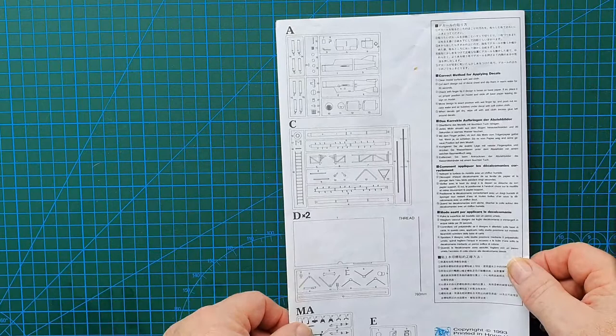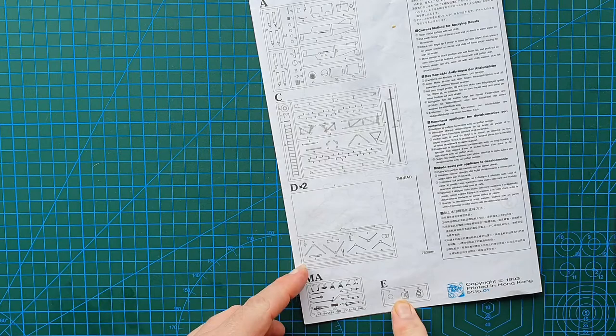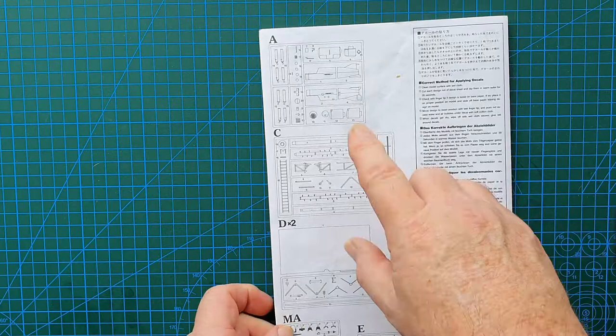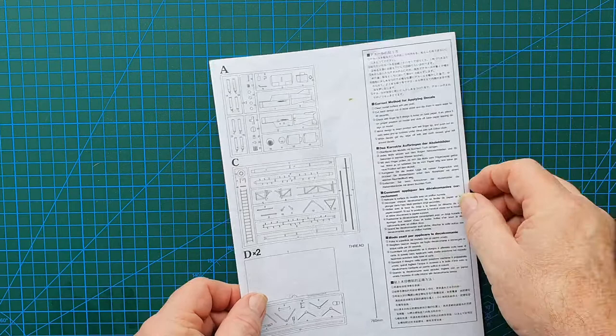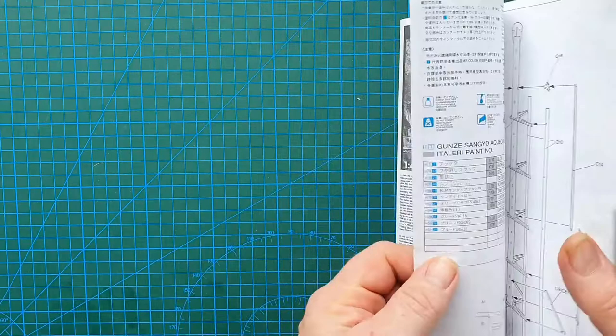Let's have a look at the instructions. First up, sprue layout on the back. As you can see, you've got six sprues plus a piece of thread. That's all you have in this, fairly simple construction. Not much to this aircraft. This is how you apply the decals in several languages. We're all pretty much good on that.